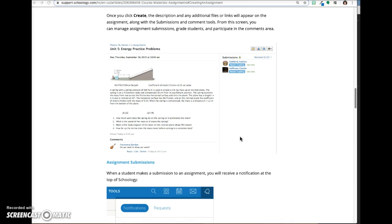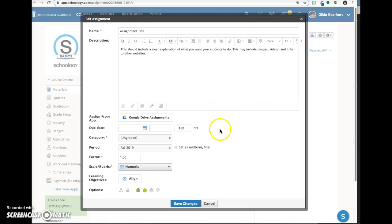If students do a paper submission rather than submitting electronically, the teacher grades the assignment and manually enters the grade into the Schoology gradebook. This grade can then be viewed by the student on their grade report.